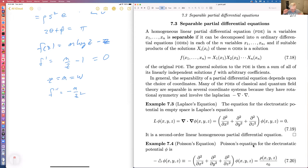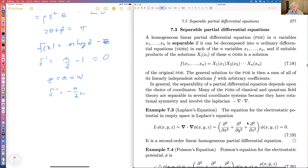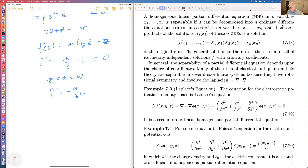Partial differential equations are harder than ordinary differential equations. The way we cope with PDEs is to separate them if we can. A homogeneous linear PDE in n variables is separable if it can be decomposed into n ordinary differential equations, one for each variable, with suitable products of solutions being a solution. The general solution is a sum of all linearly independent solutions. The separability depends on the choice of coordinates.